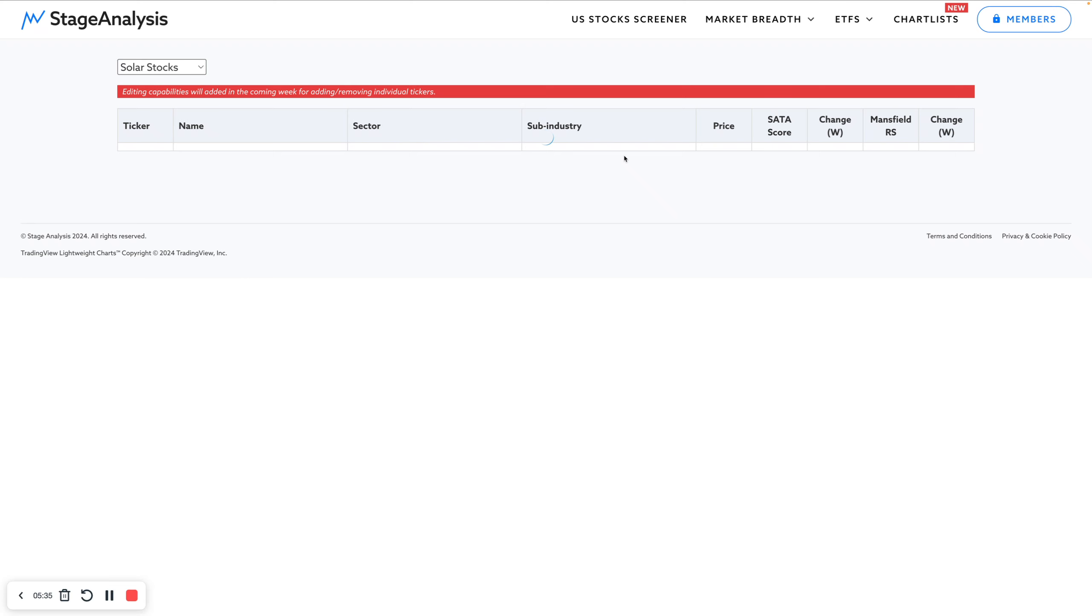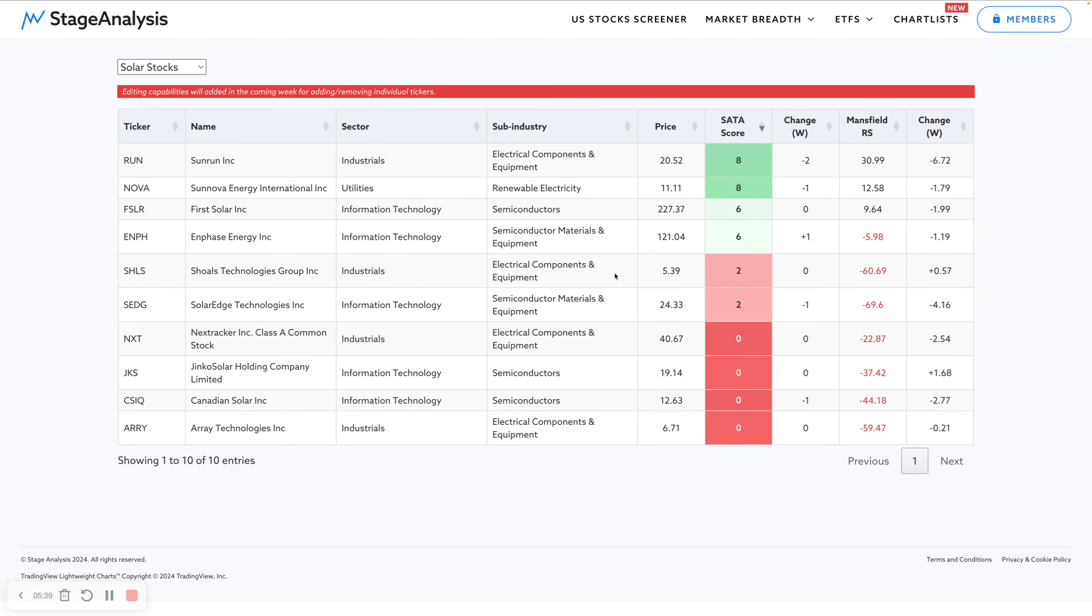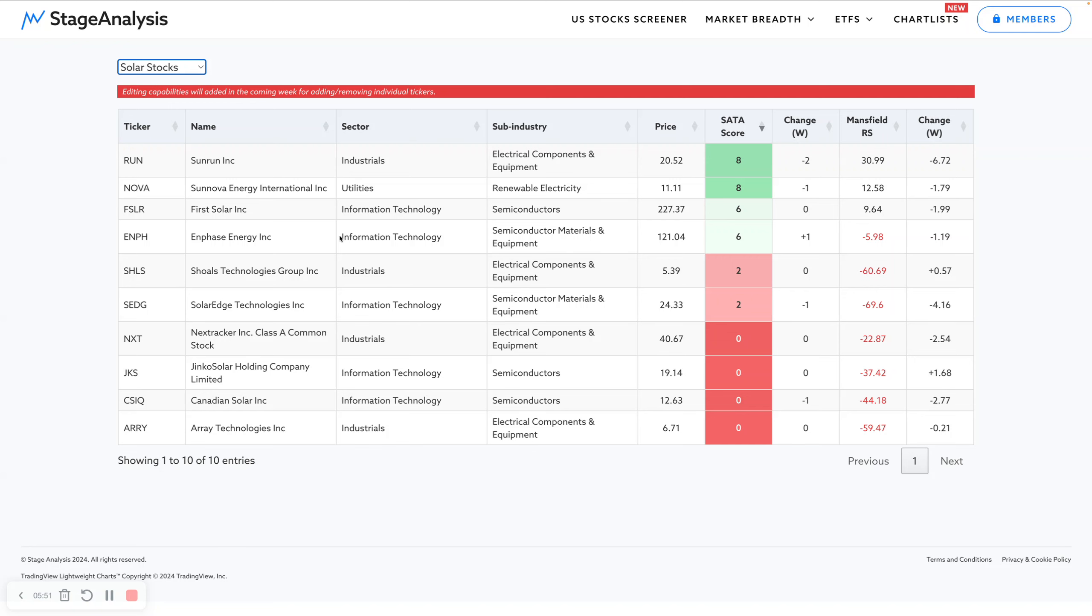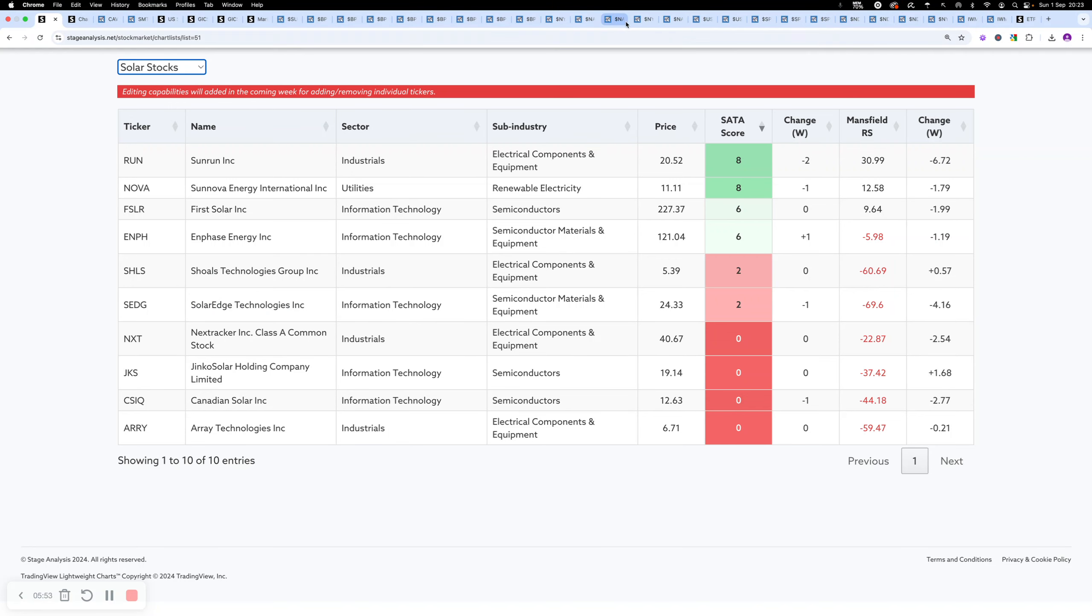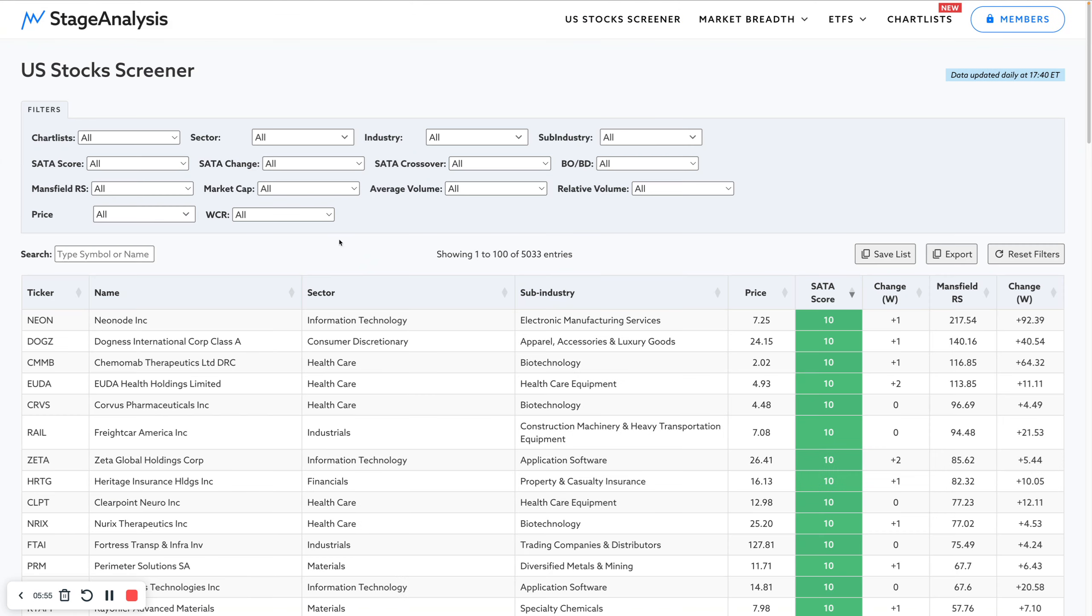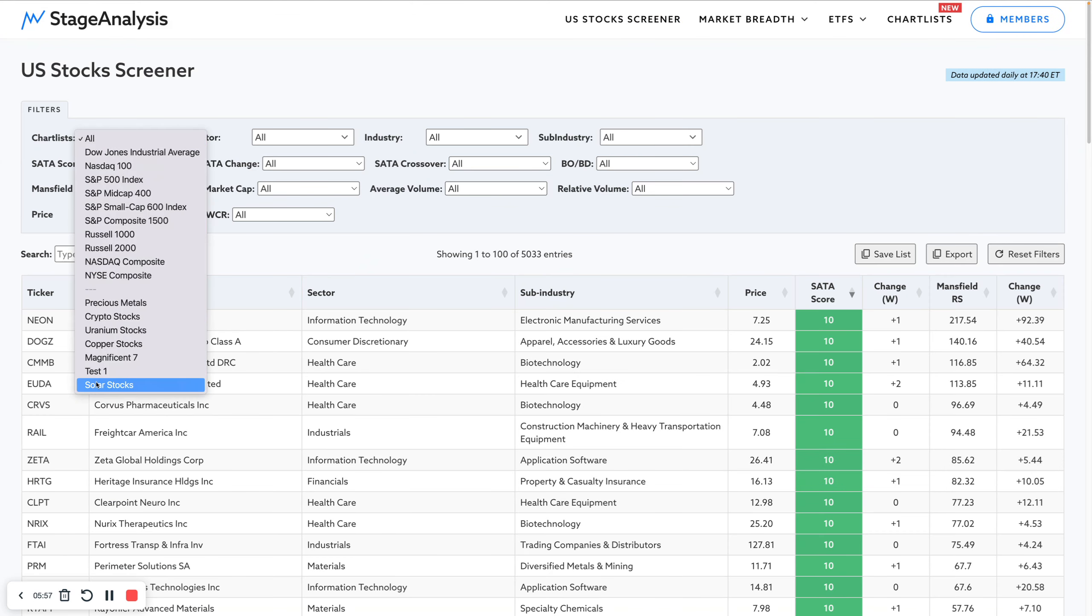When you press save, you'll see it now creates your list and this is saved. It's only for you, so it's just your list. It's unique to your login. No one else gets this in their drop downs. It just comes down in your list. Whatever list you save, you've got down here. We've now got this solar list. Again, if I go back to the screener here, you can see that's now appeared at the bottom, the solar stocks.